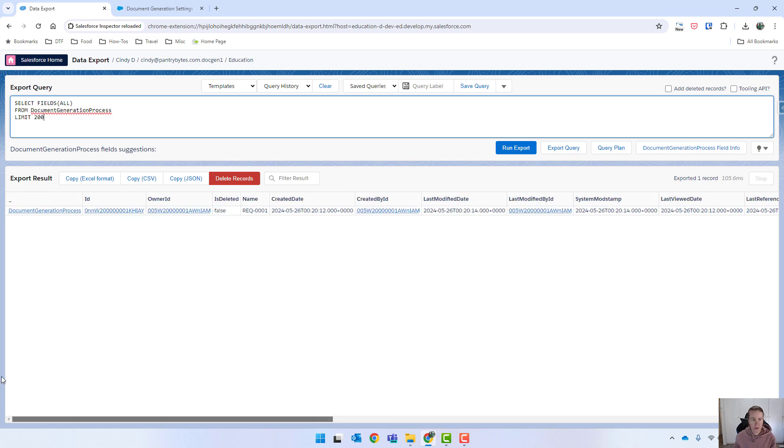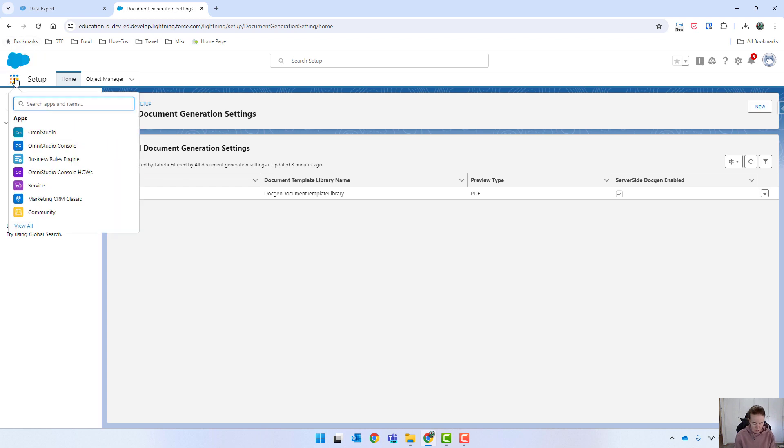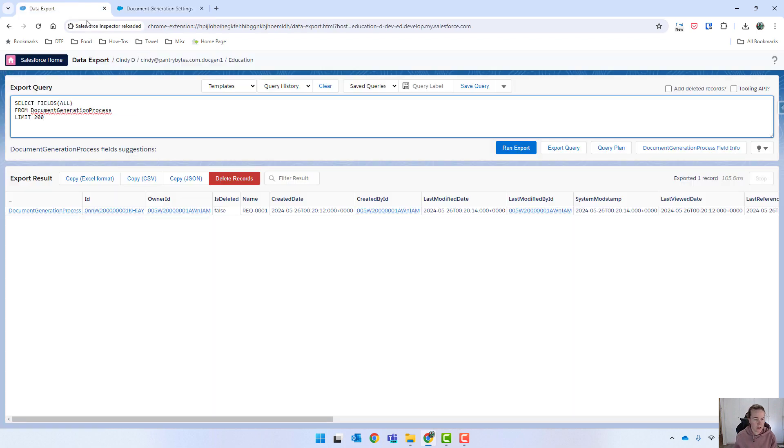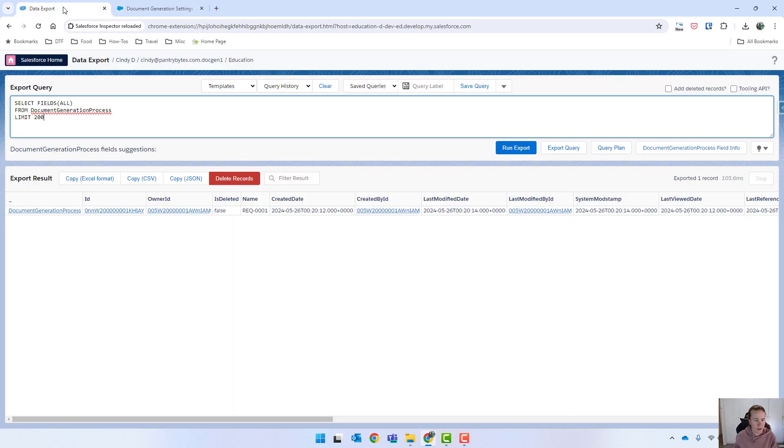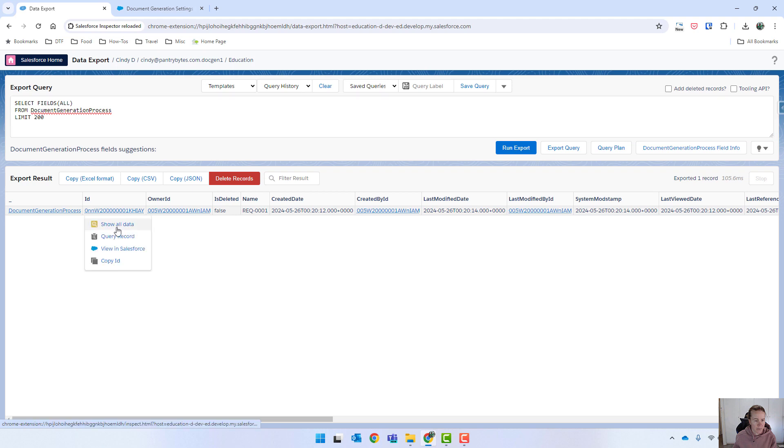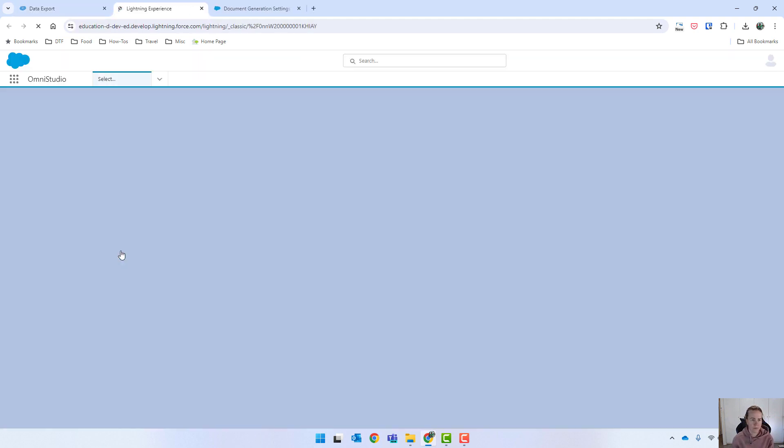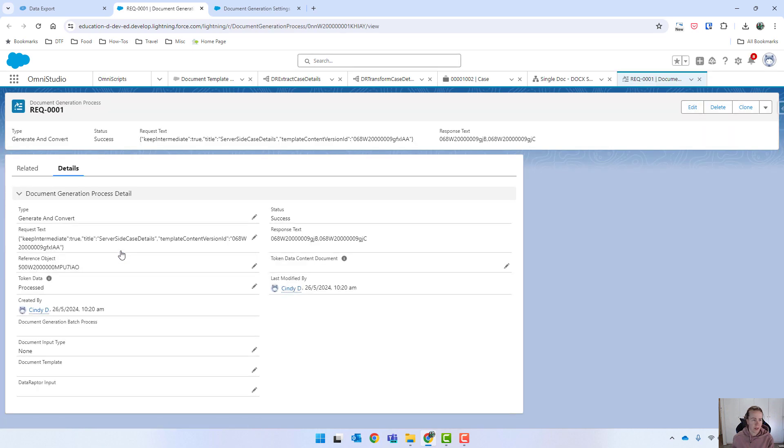You can also within Salesforce itself go to the actual, let me, I know I'm bouncing around here a bit. If you click on the ID over there, you can say view in Salesforce. And it's called a document generation process. And there you can see the status.